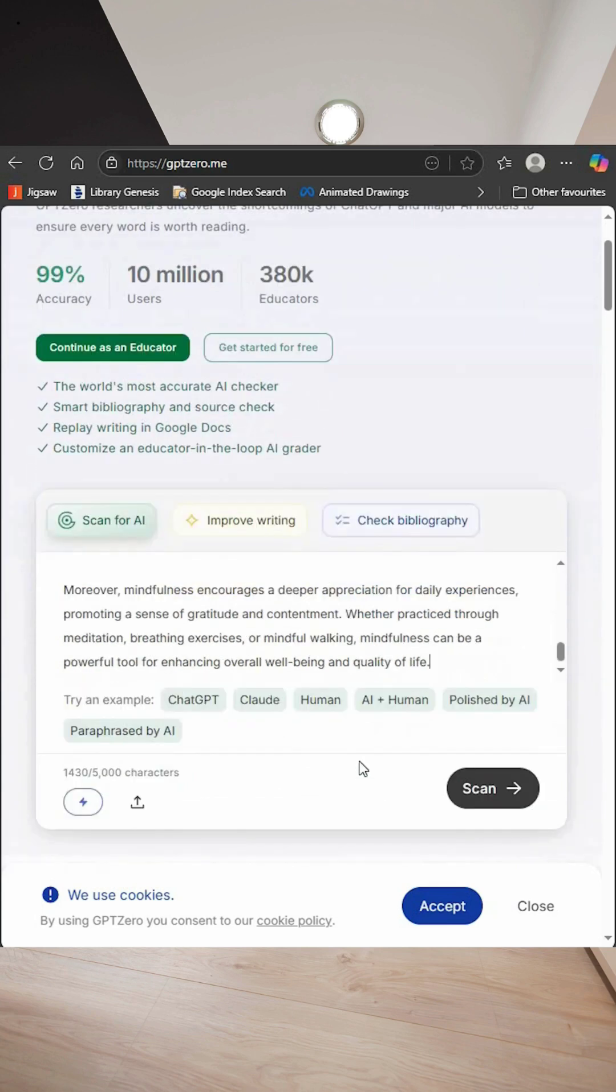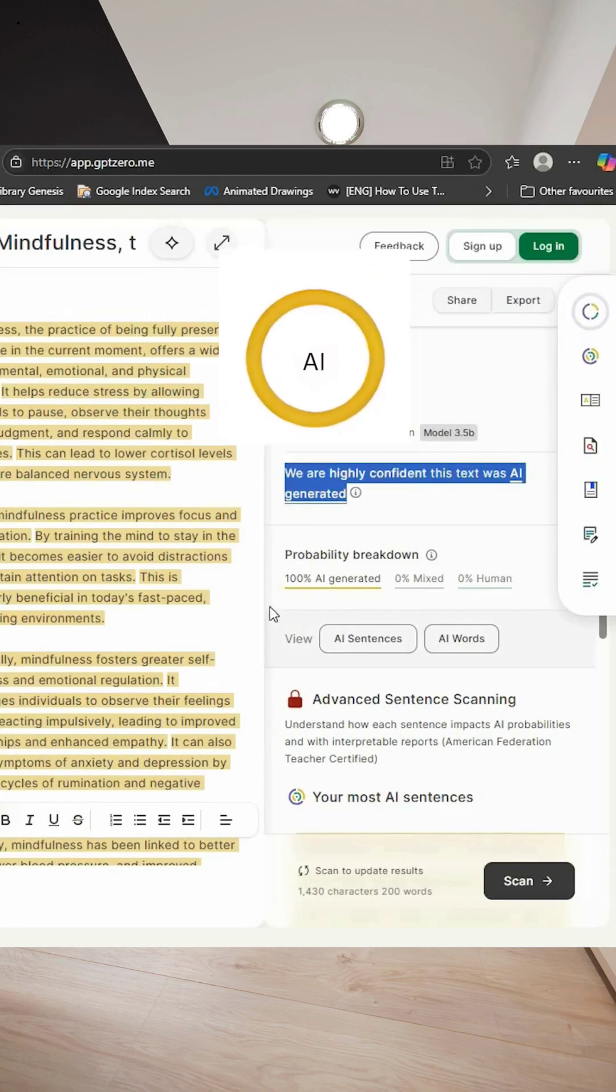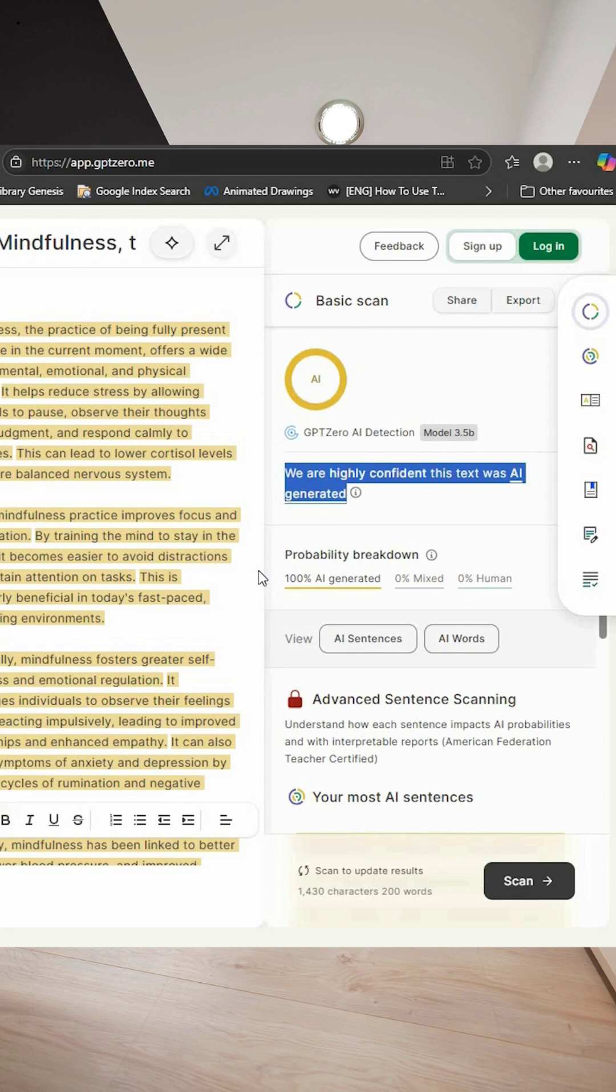Place the text you have copied and hit scan. As you can see, it shows we are highly confident this text was AI generated.